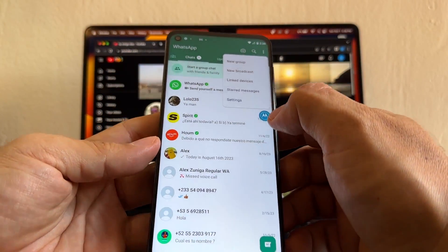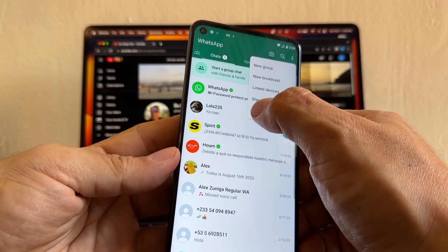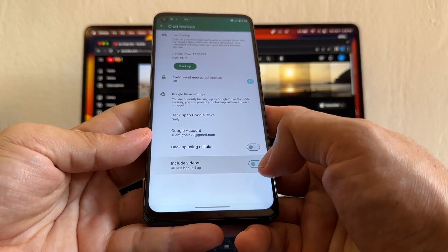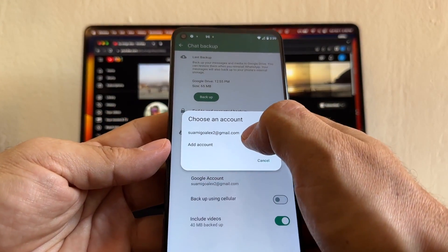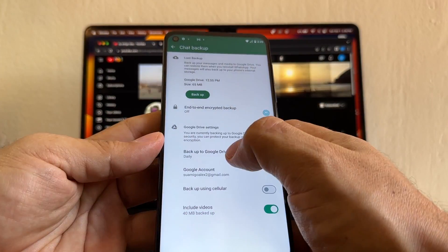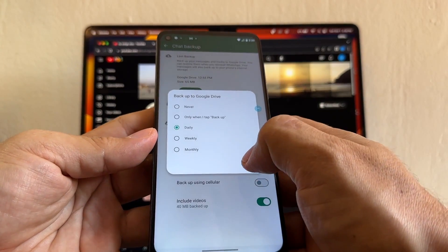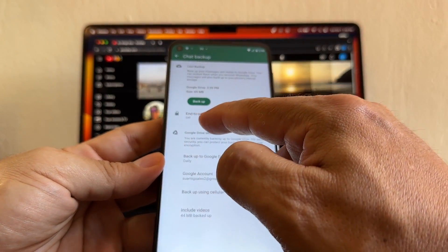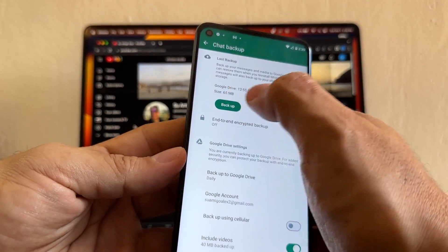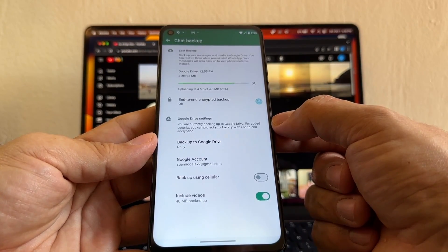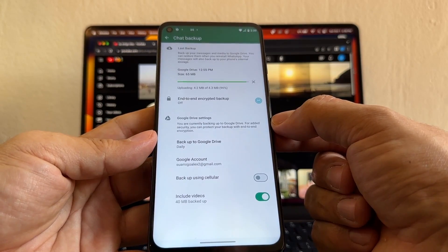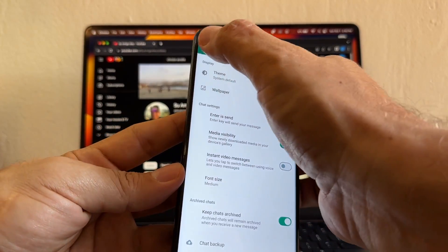What you need to do is open WhatsApp and do a fresh backup. Go to Settings, go to Chats, then Chat Backup. Make sure you include videos and check what kind of email account you're using. You can set it to daily. Keep the end-to-end encrypted backup off and just do a backup. I only have 65 megabytes — your case is going to take longer, so be patient.